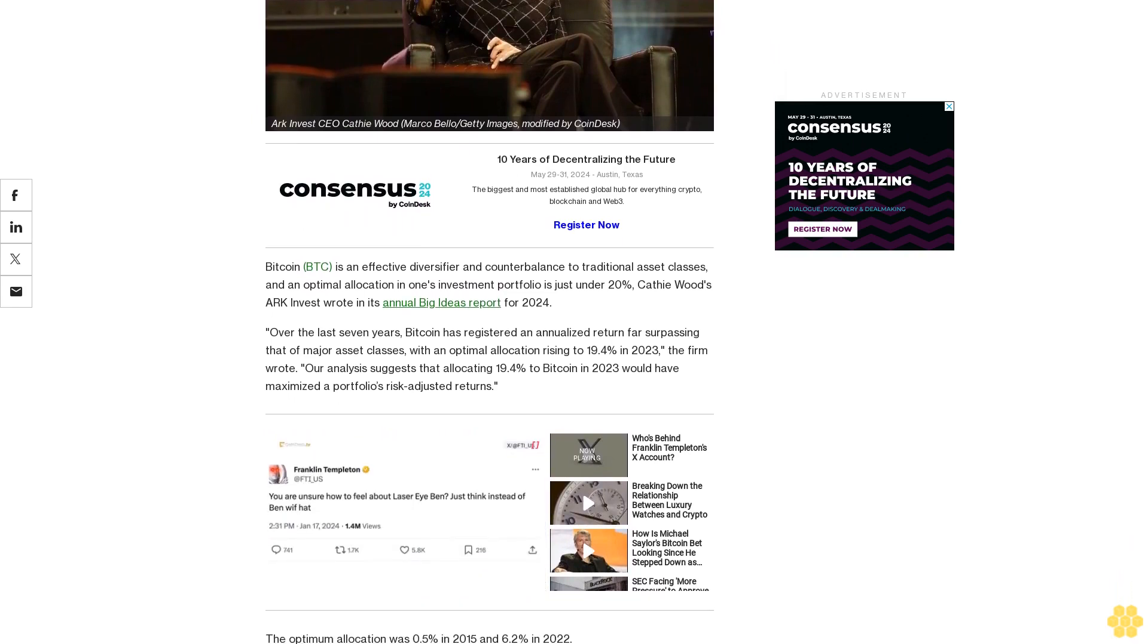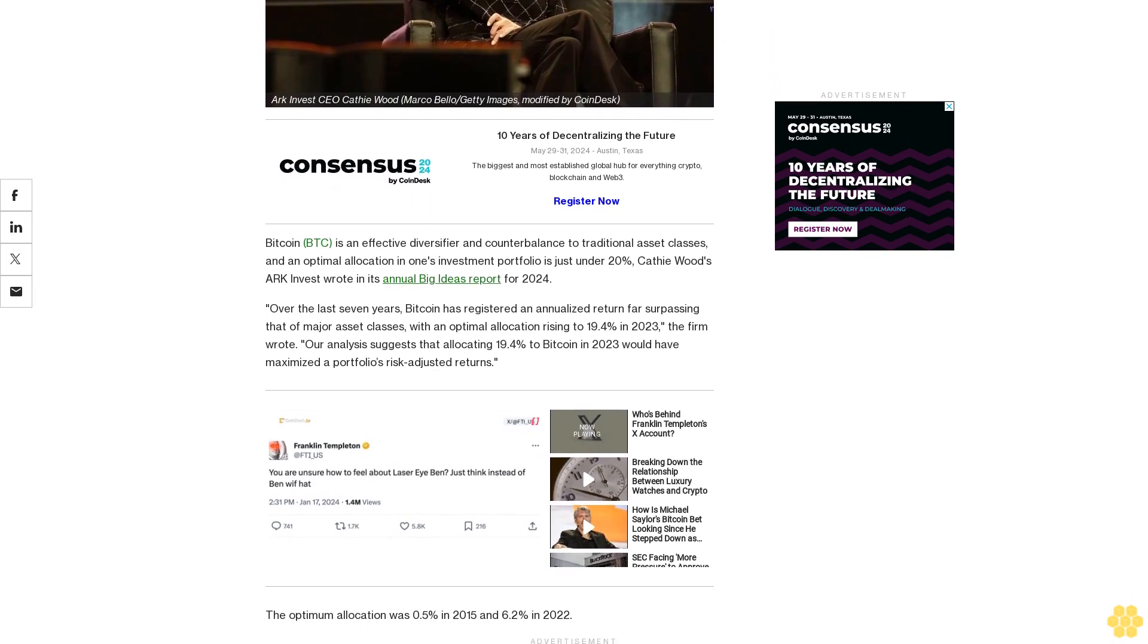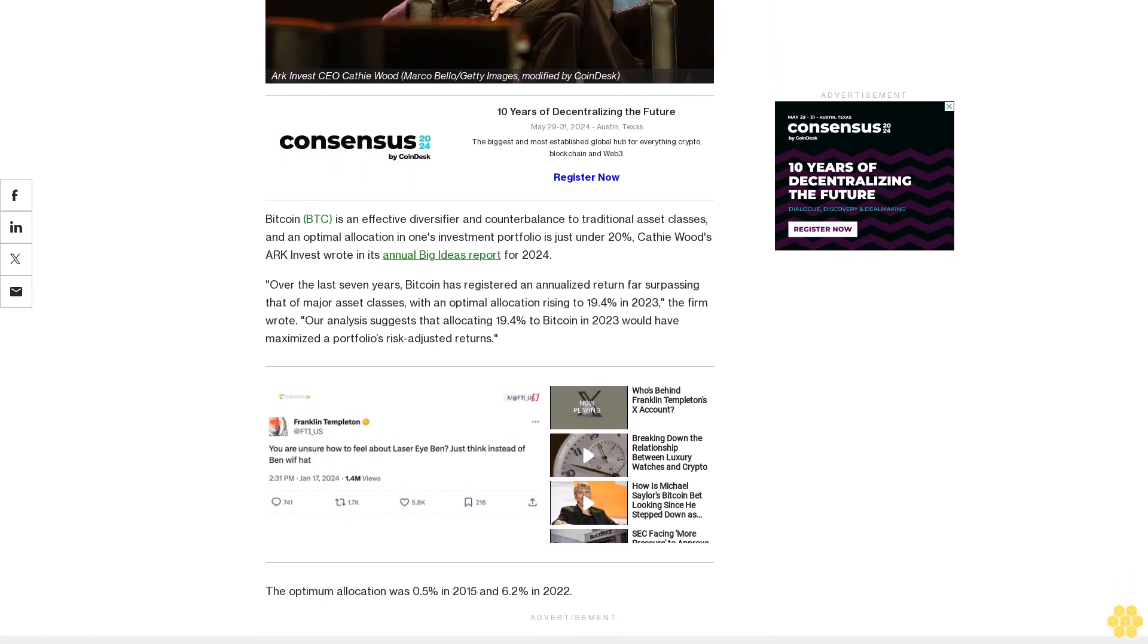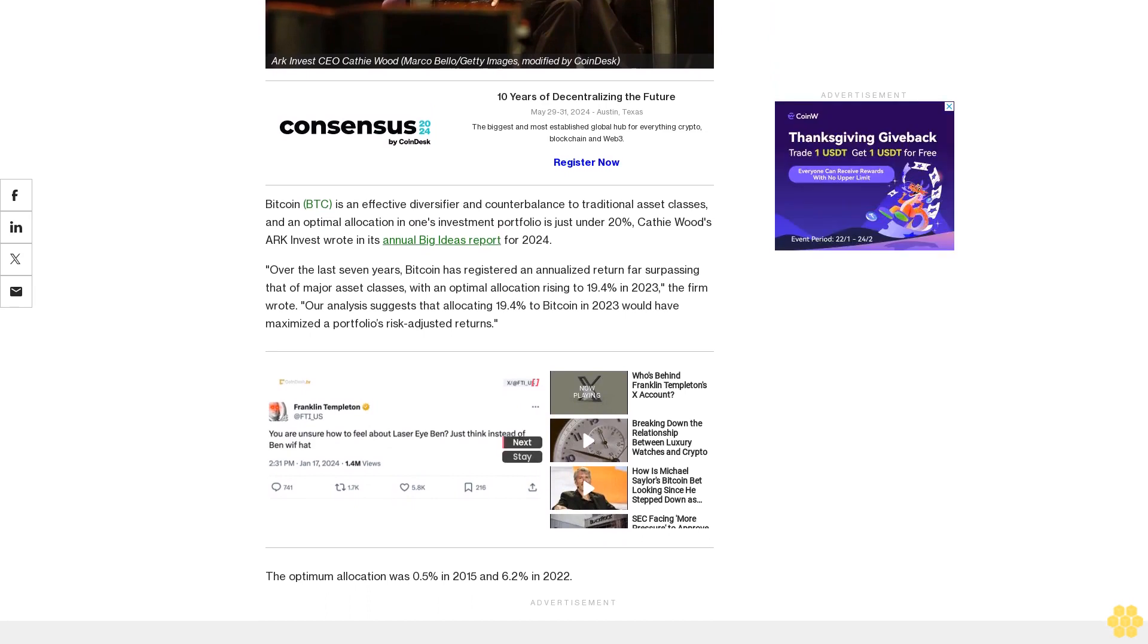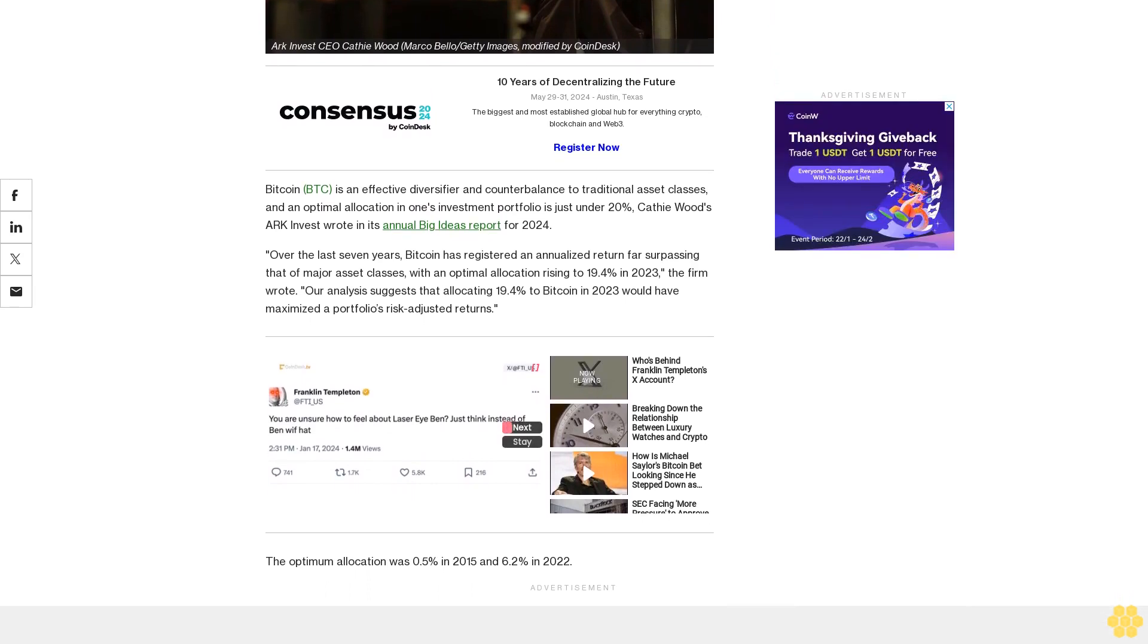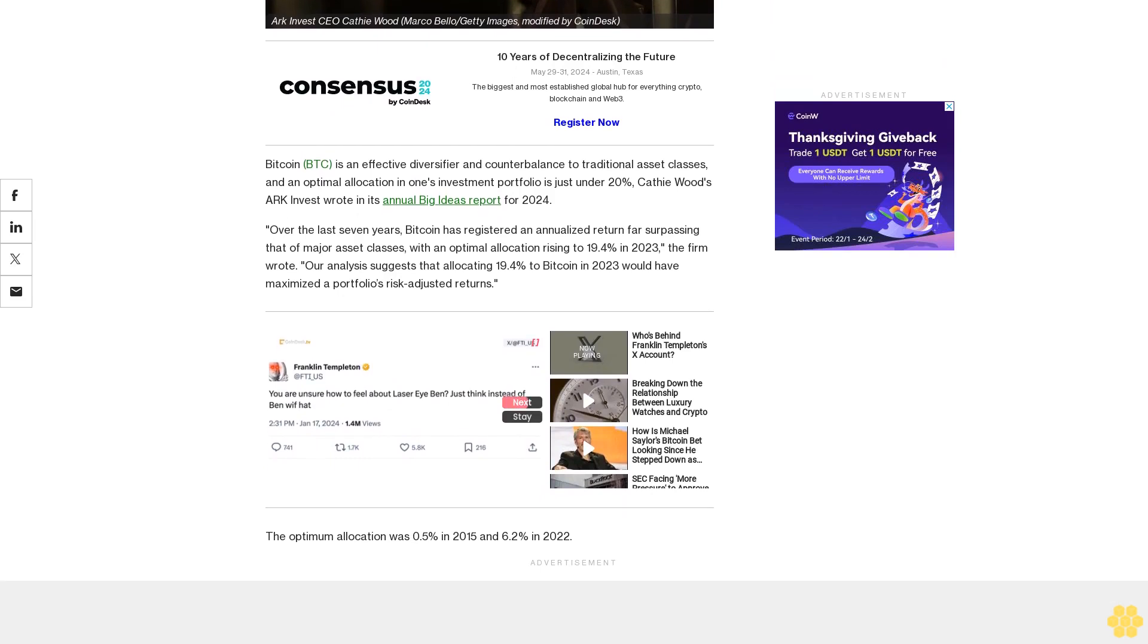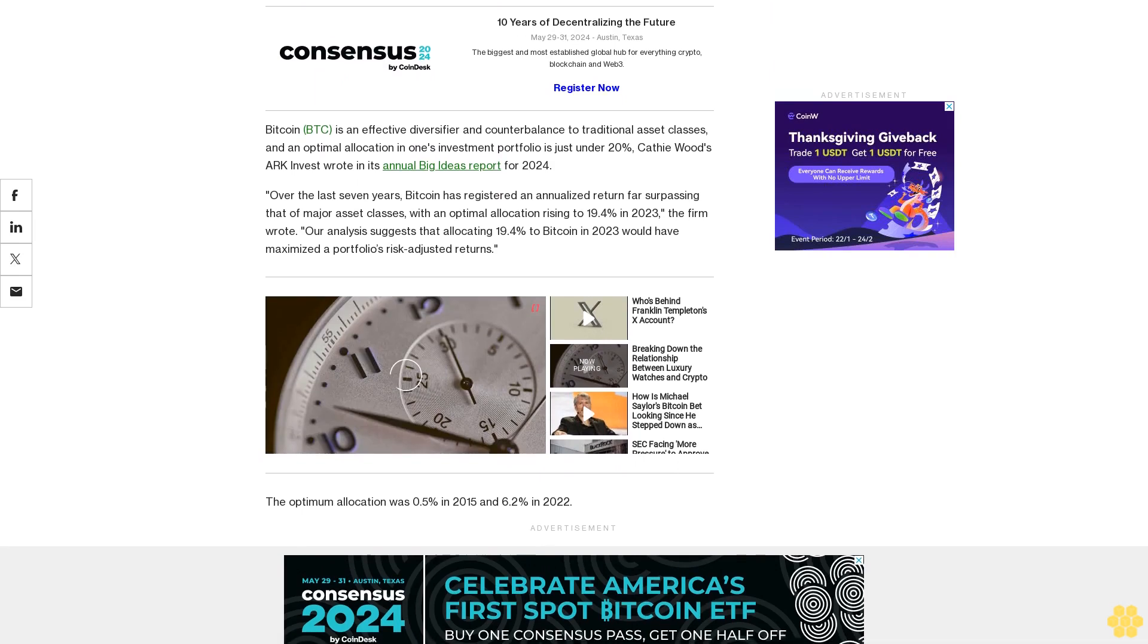Over the last seven years, Bitcoin has registered an annualized return far surpassing that of major asset classes with an optimal allocation rising to 19.4% in 2023, the firm wrote. Our analysis suggests that allocating 19.4% to Bitcoin in 2023 would have maximized a portfolio's risk-adjusted returns.